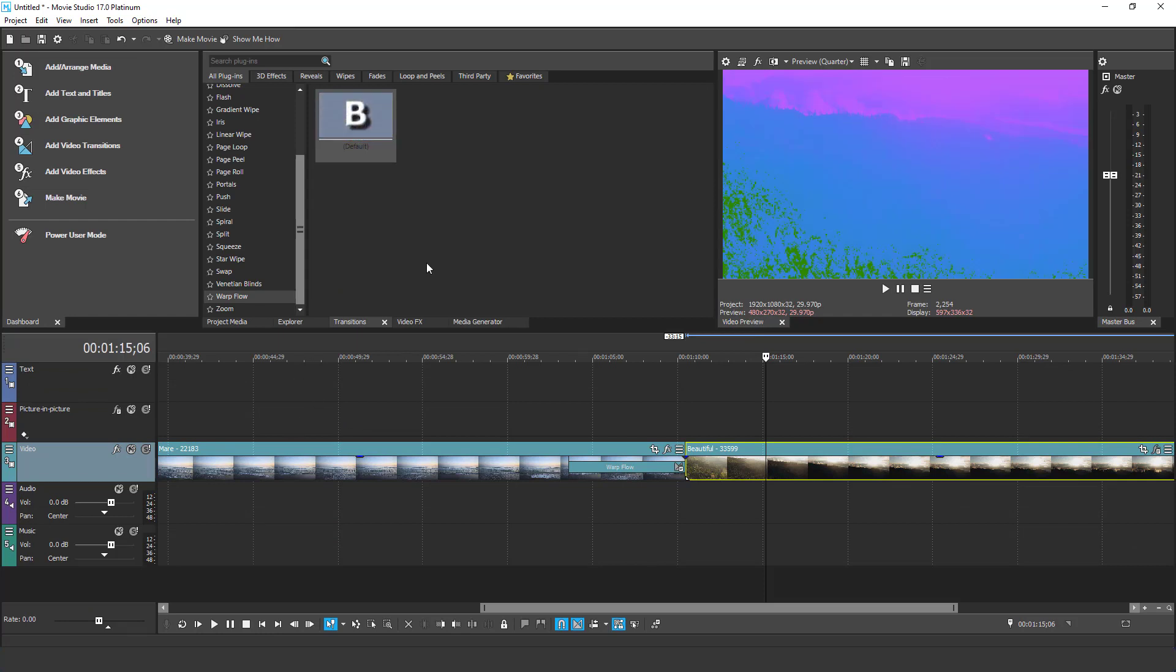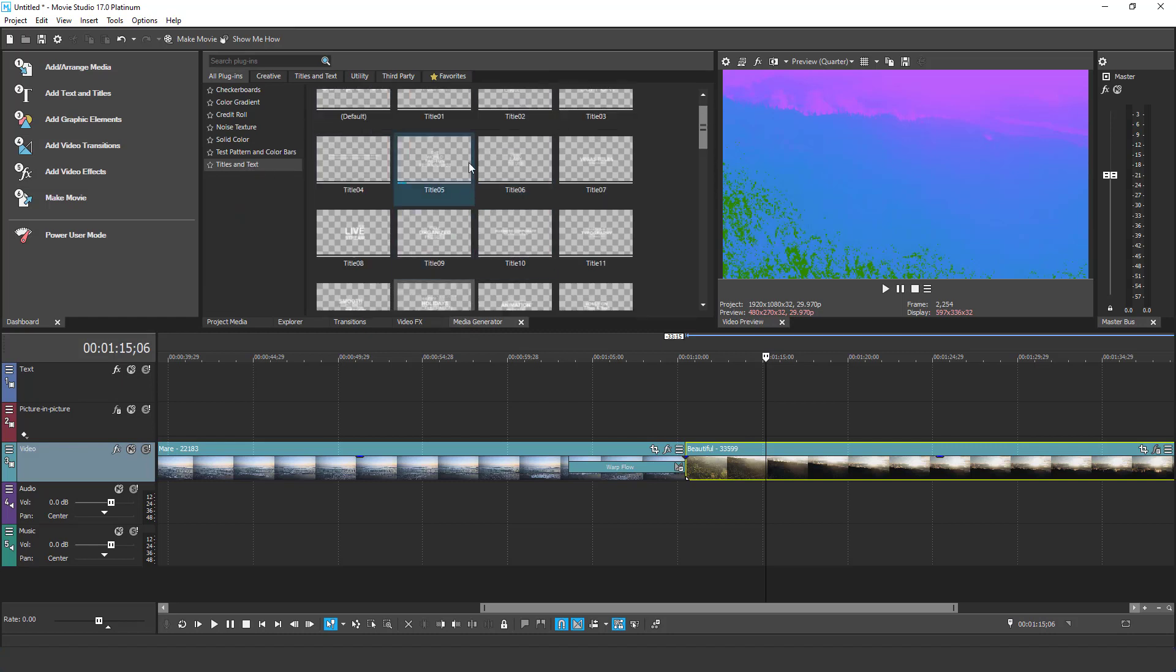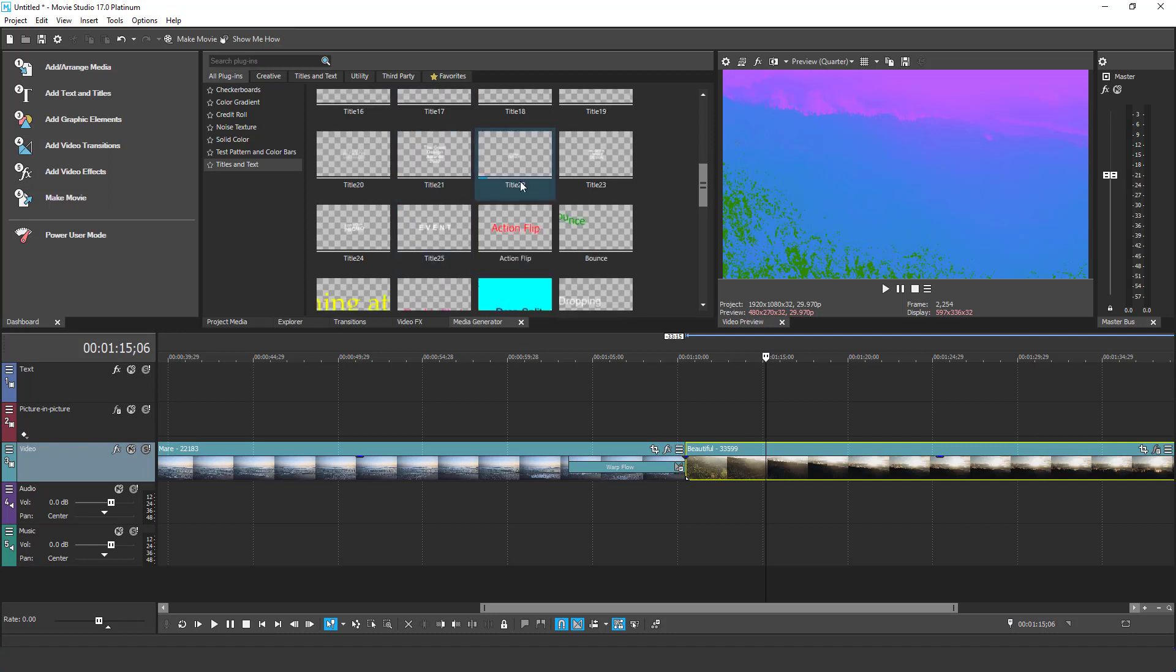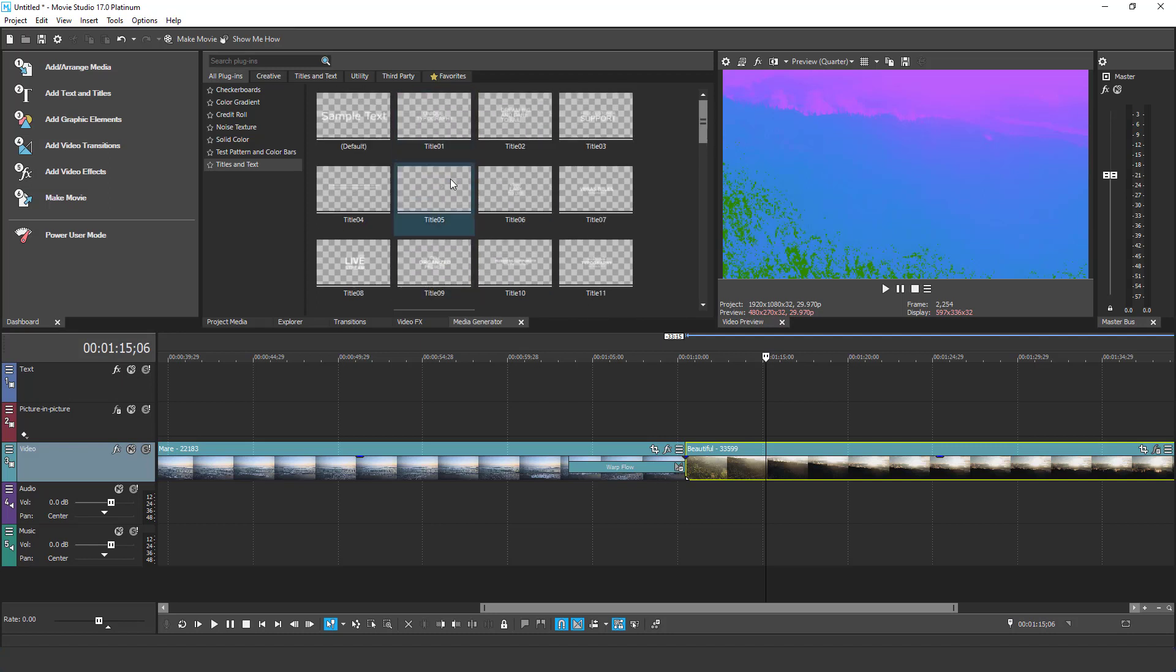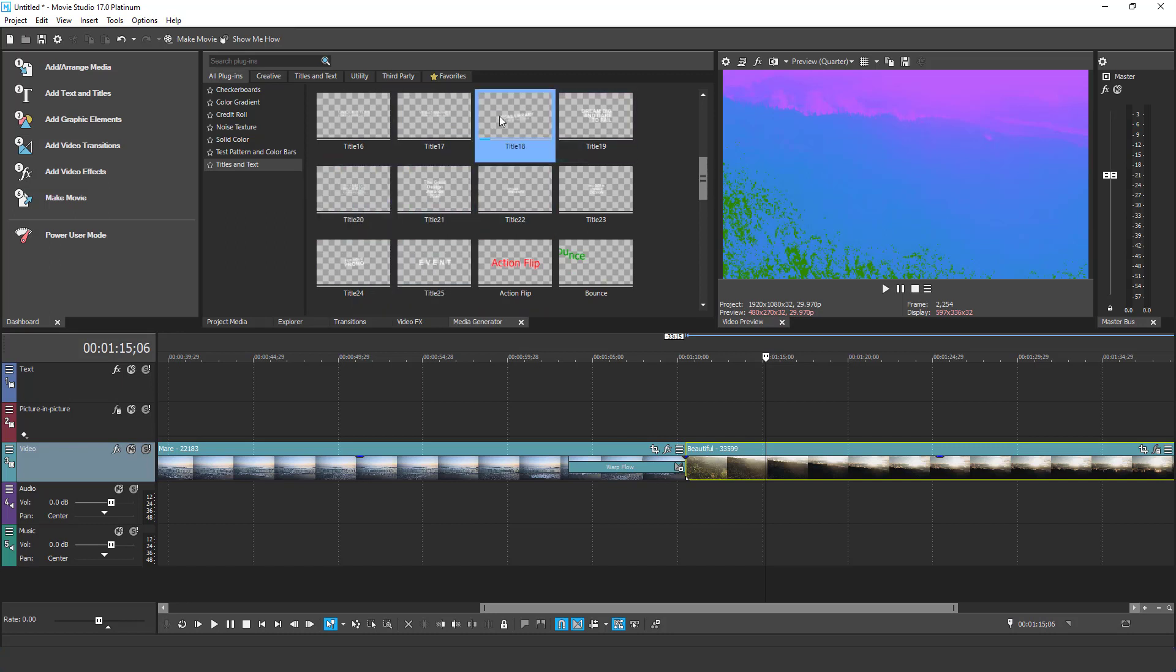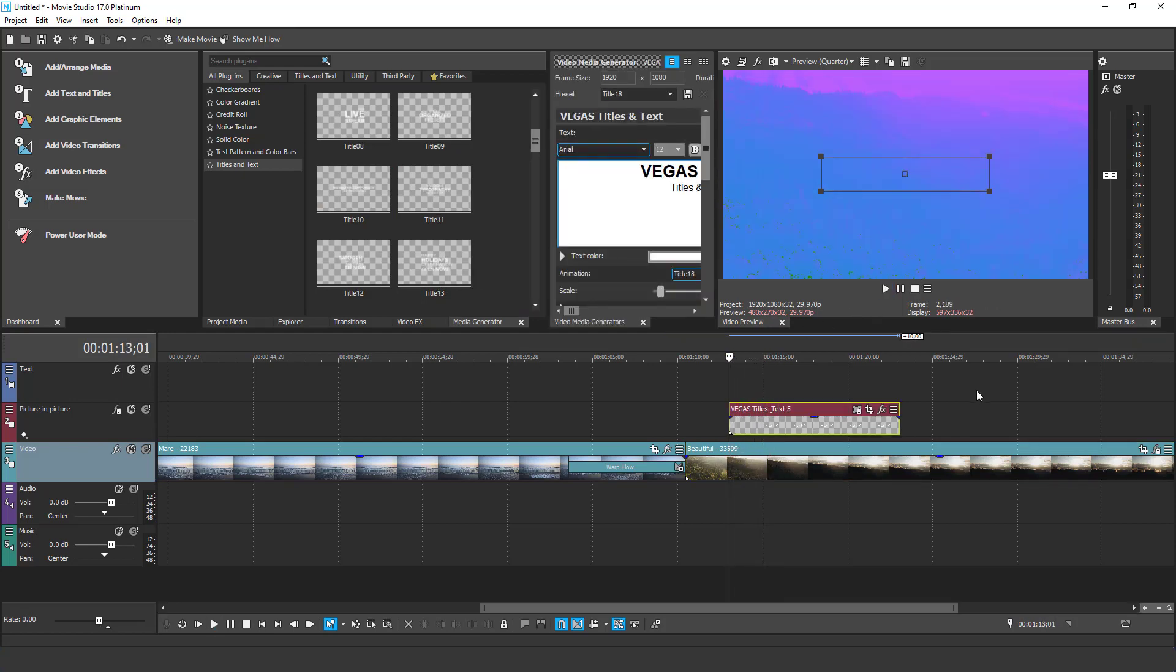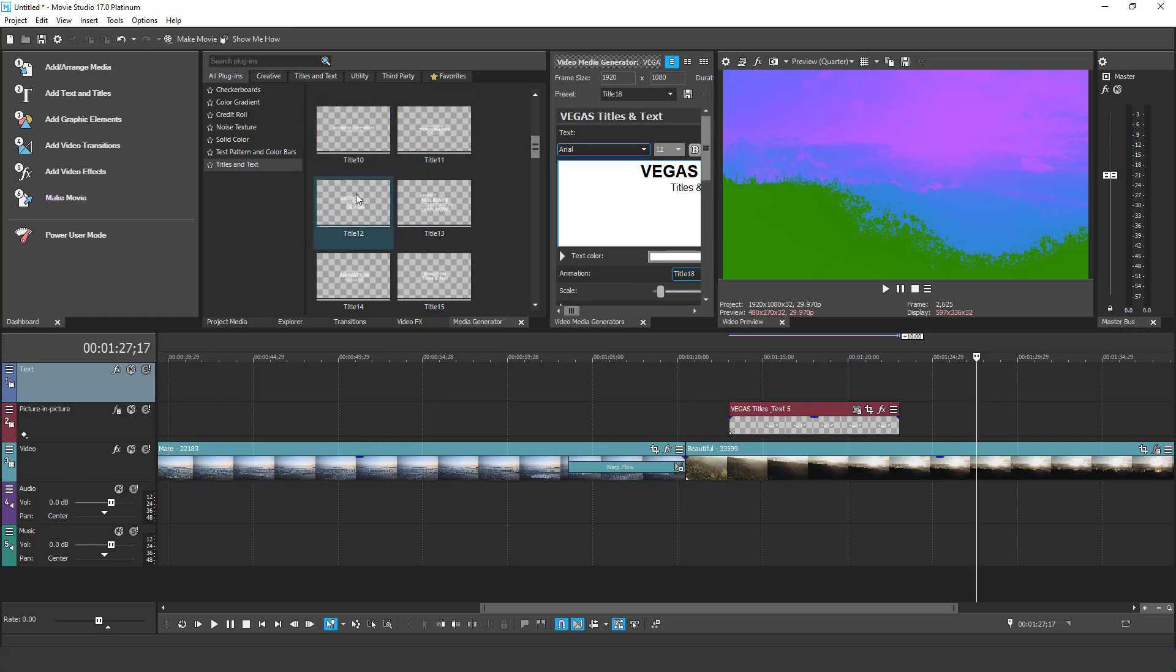Another new feature in Movie Studio Platinum 17 is Enhanced Animated Texts. If you go to the Media Generator tab and go into the Titles and Texts category, you can see we have 25 new titles added here. All these titles from Title 01 to Title 25, they are new titles. You can apply every title by dragging and dropping it on the timeline. Let's play it and see how it looks. Awesome, the animation is working. Also, you can preview every animation if you just hover your mouse over any of the title.